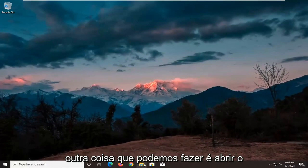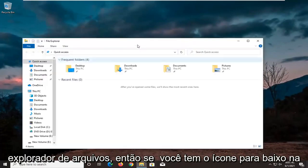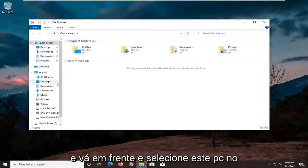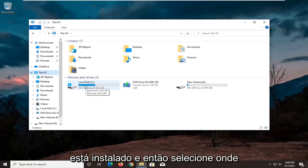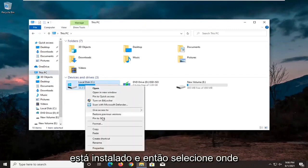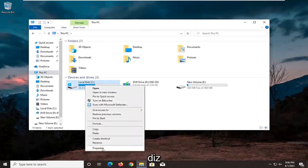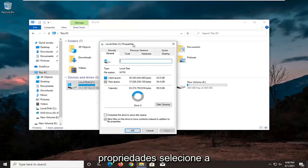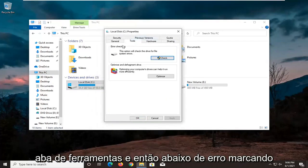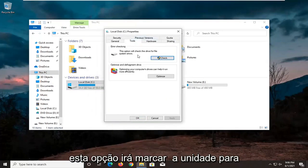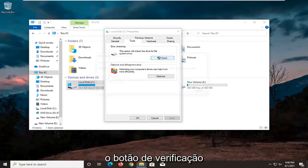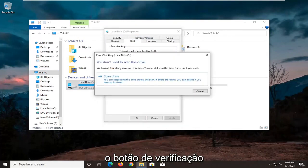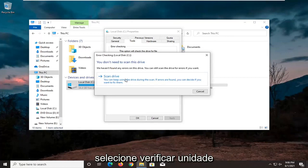Another thing we can do is open up File Explorer. If you have the icon down in the taskbar, go ahead and select This PC on the left side, right-click on the local drive where Windows is installed, and then select Properties. Select the Tools tab, and then underneath Error Checking, this option will check the drive for file system errors. Go ahead and select the Check button, then select Scan Drive.